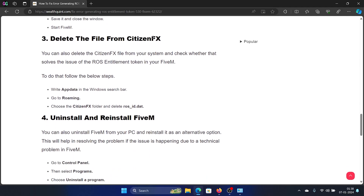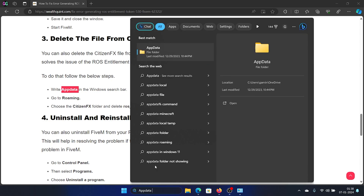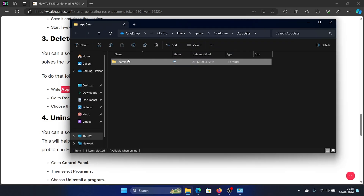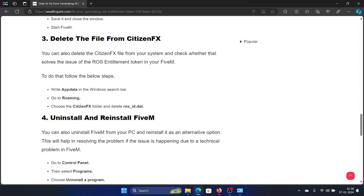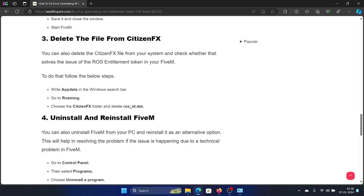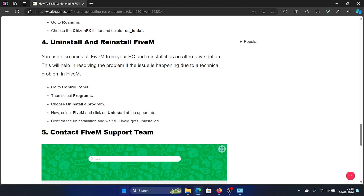After this, you can delete the CitizenFX folder. Search for AppData in the Windows search bar, open the AppData folder, then open the Roaming folder. If you find CitizenFX there, delete both the folder and the associated option.